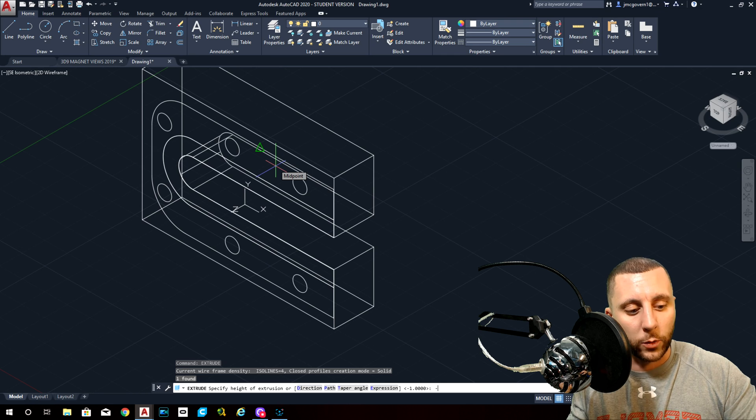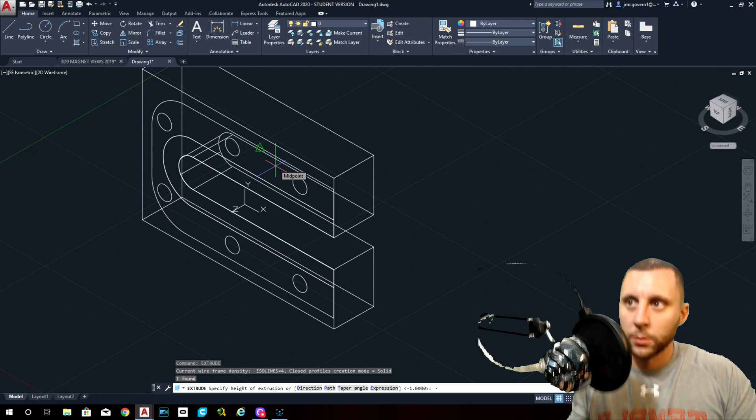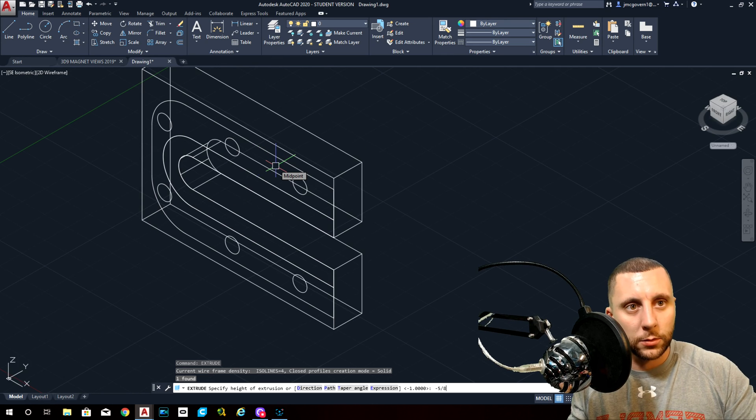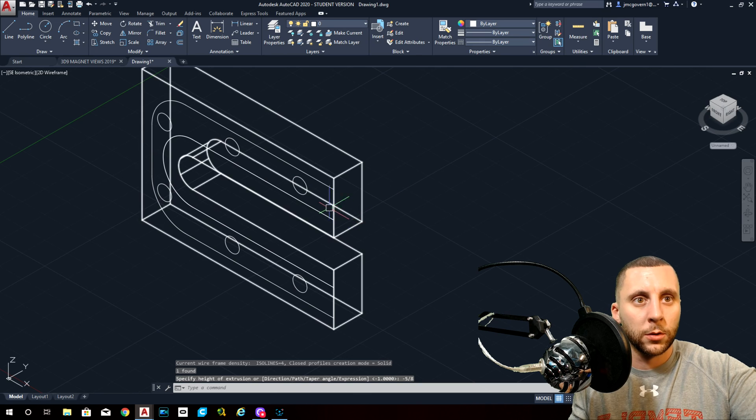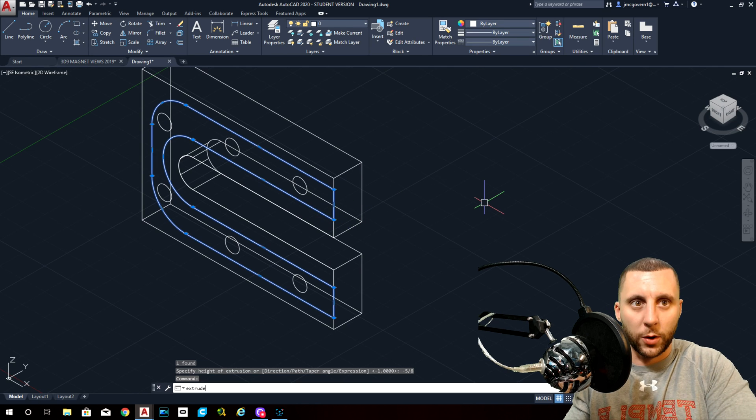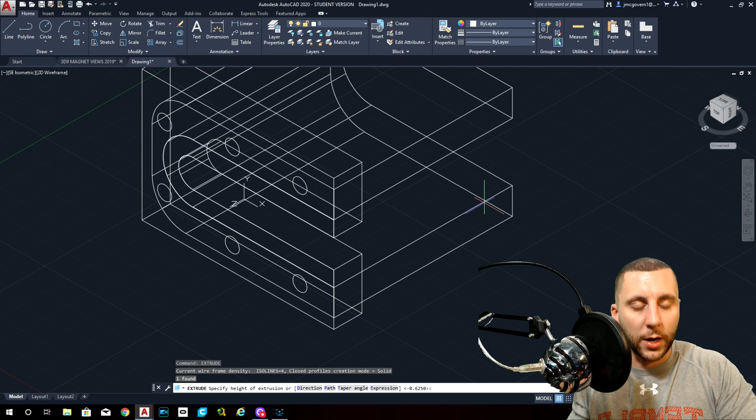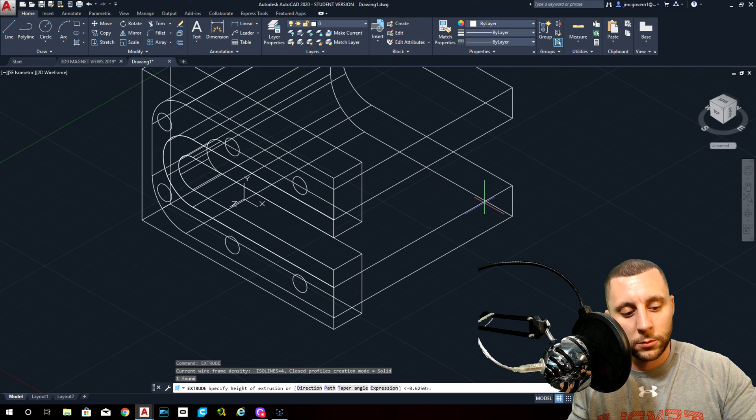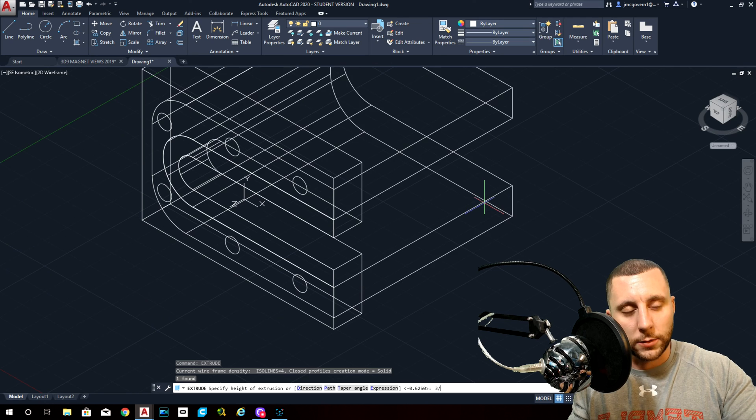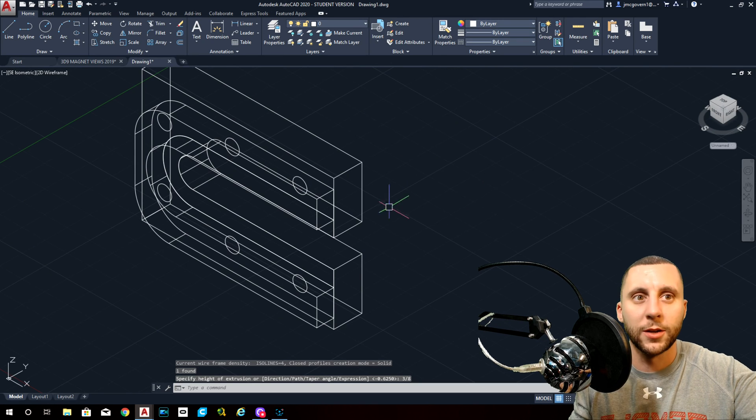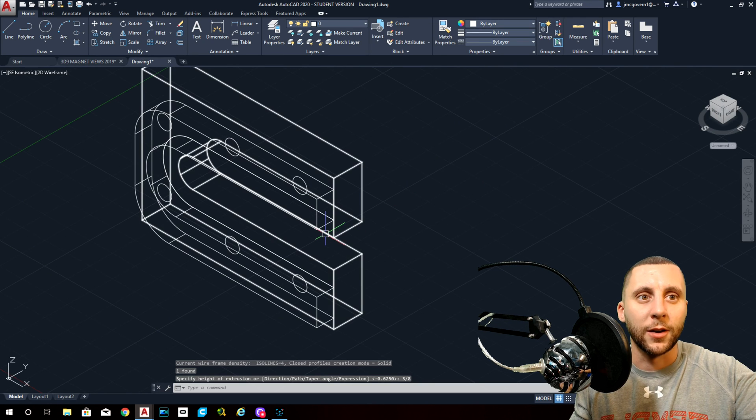So we'll go, this one extrude negative. This is where negative positive is important. You want to go backwards: negative, negative five-eighths. This one is going to come forward positive three-eighths.